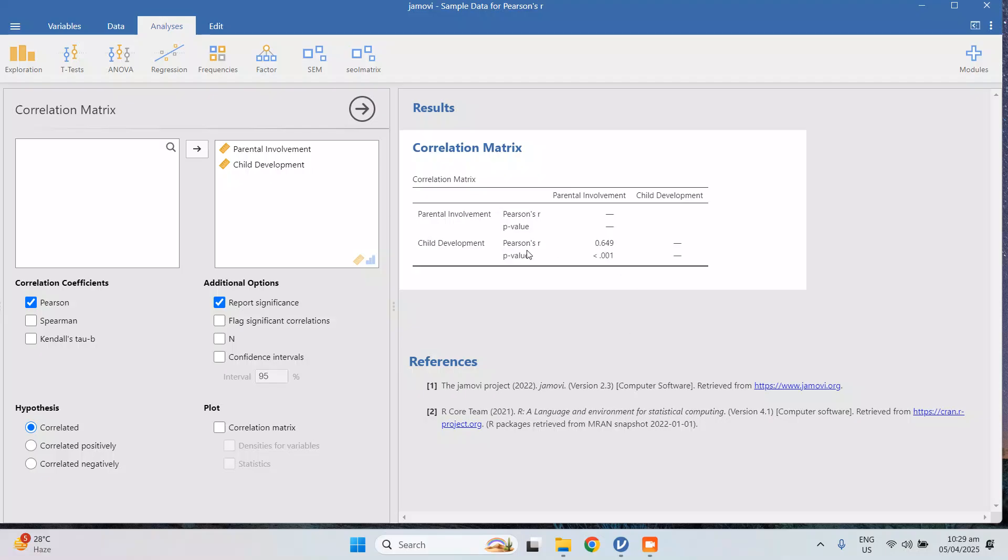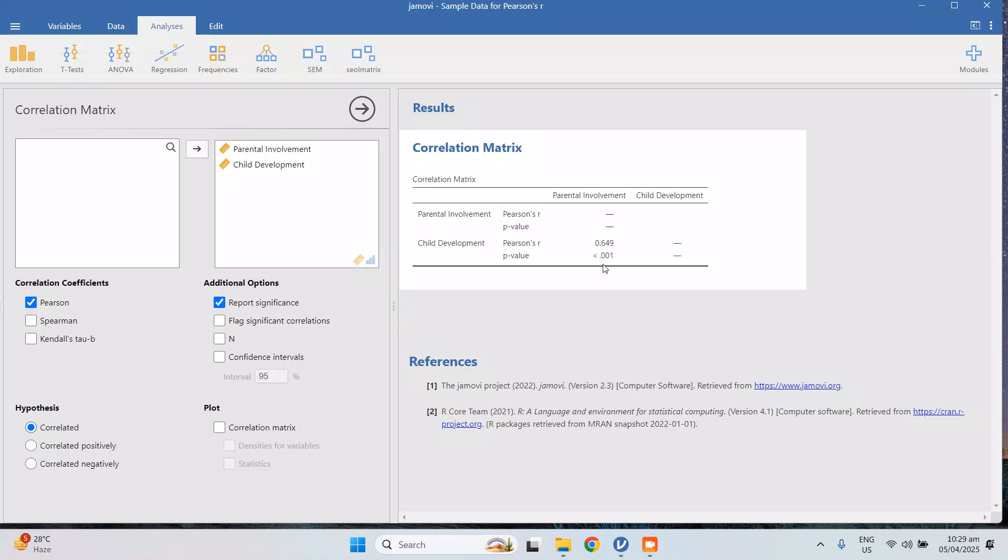So this is the correlation, 0.649. Basically, 0.6 to 0.79 of the r is considered strong correlation, and the p-value is less than 0.001, so meaning there is a relationship between the two variables. You will know that if the p-value is less than 0.05. Since it's a very small number, in fact less than 0.001, and what we need is only less than 0.05, this is highly significant, meaning there is a relationship.